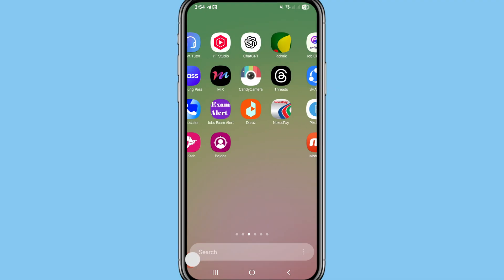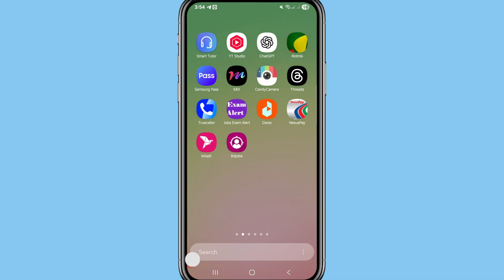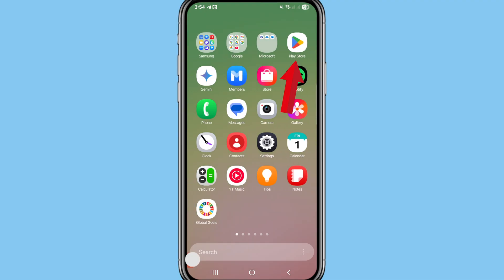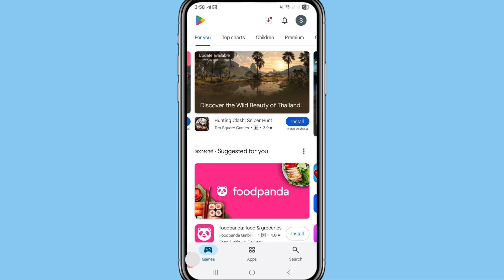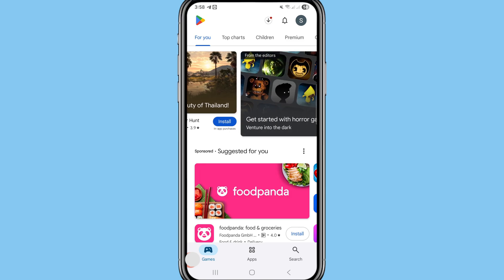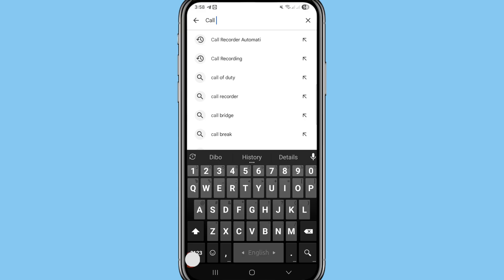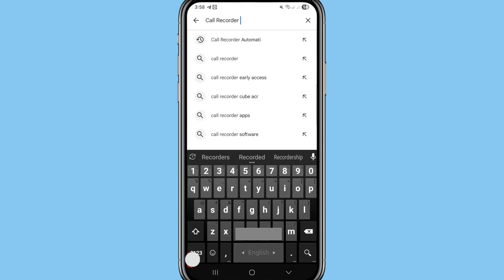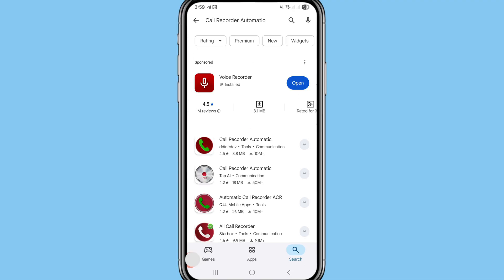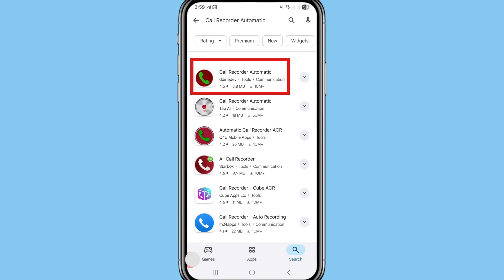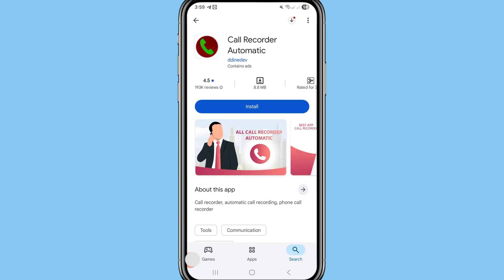Please subscribe to this channel. First of all, go to your Google Play Store and open it. In the search bar, write and search 'Call Recorder Automatic'. You can see 'Call Recorder Automatic' in the results — please open and install this app.